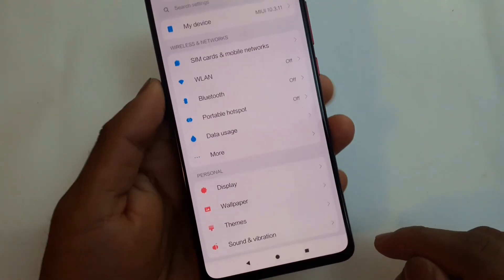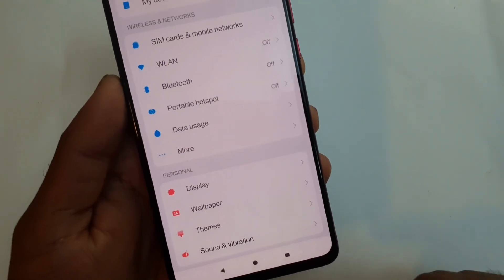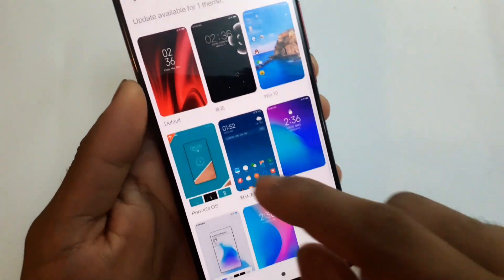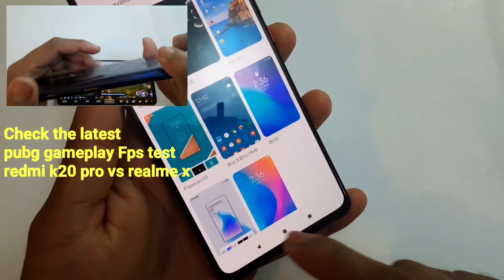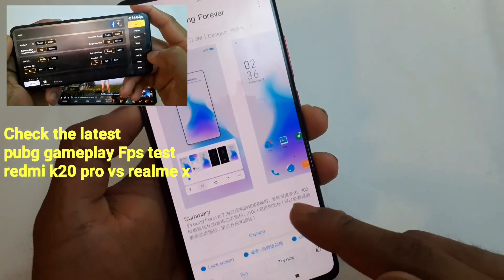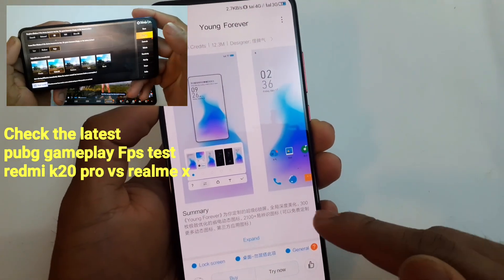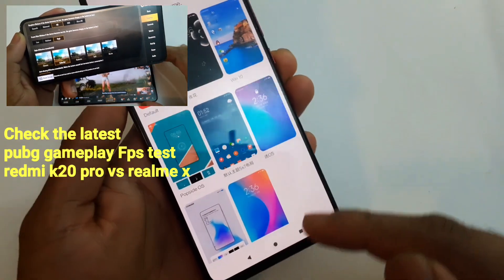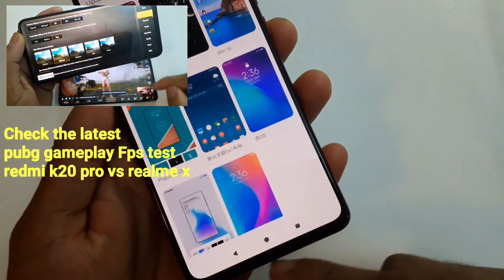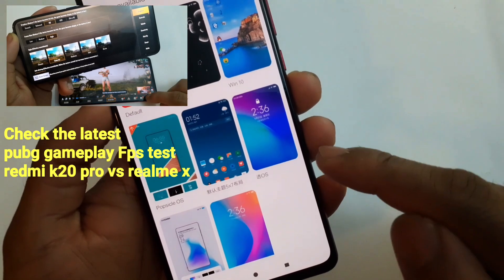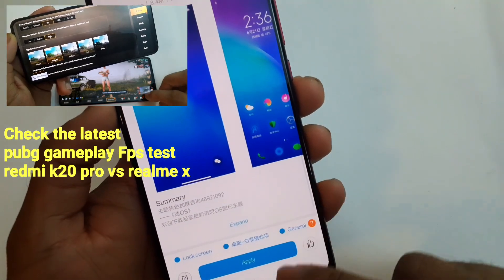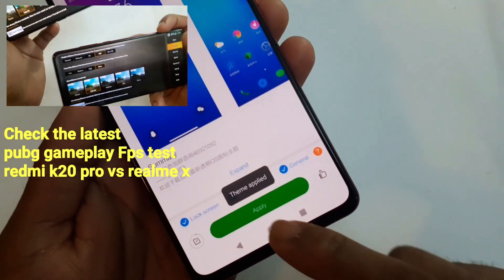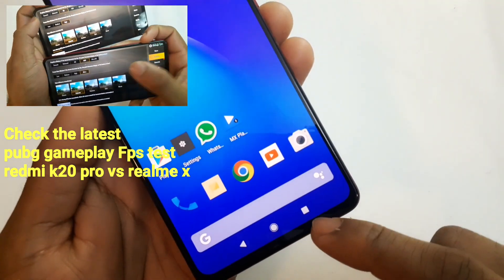Right now you can change the navigation bar design by going into themes. I've downloaded a couple of themes — I'm currently using the 'Eng Forever' theme. Since this is a Chinese model, you'll see text in Chinese. Based on the theme, the navigation bar design changes. As you can see here, applying a theme changes the design and it looks pretty cool.